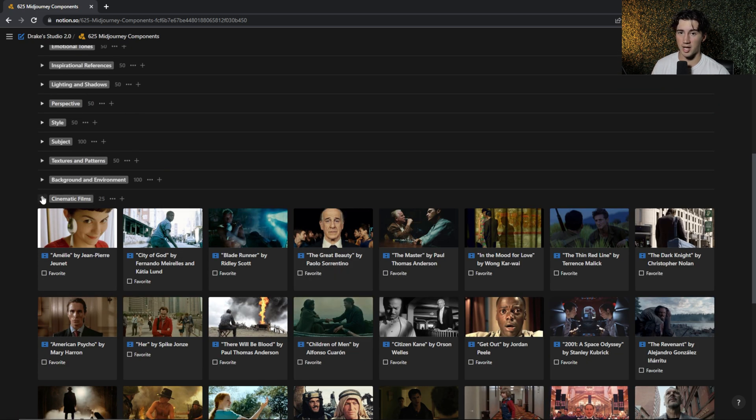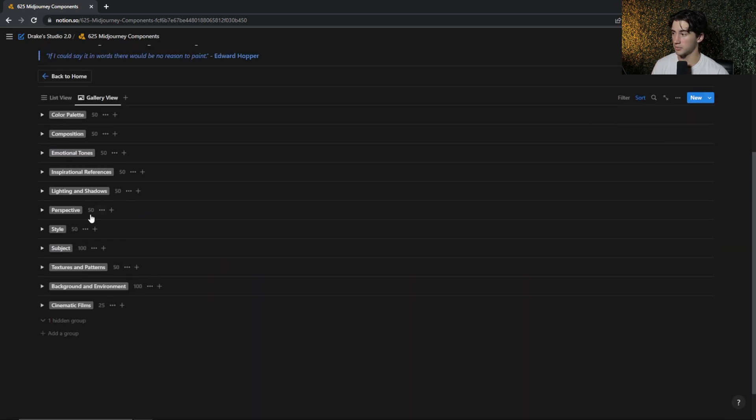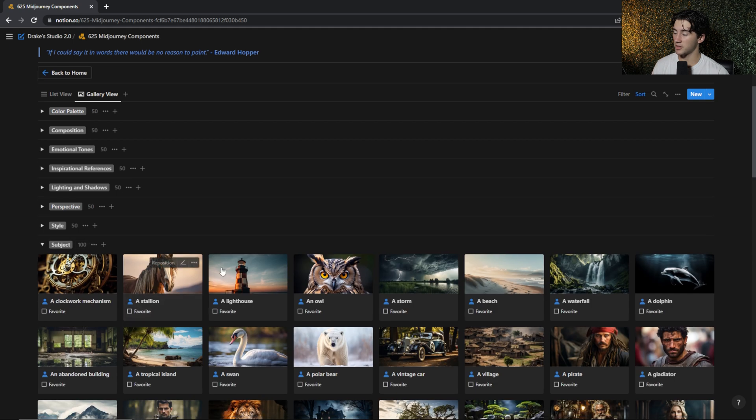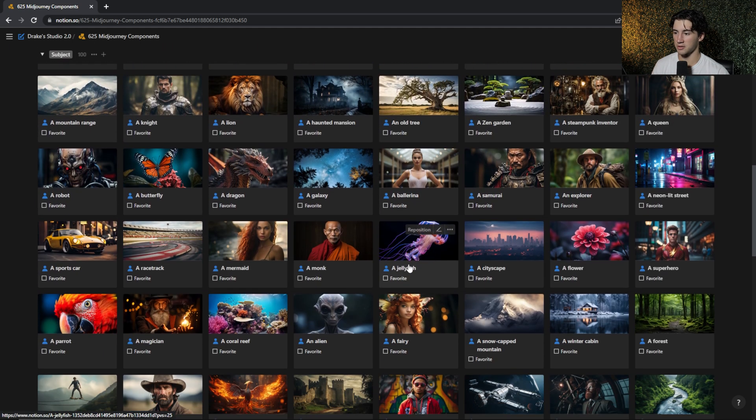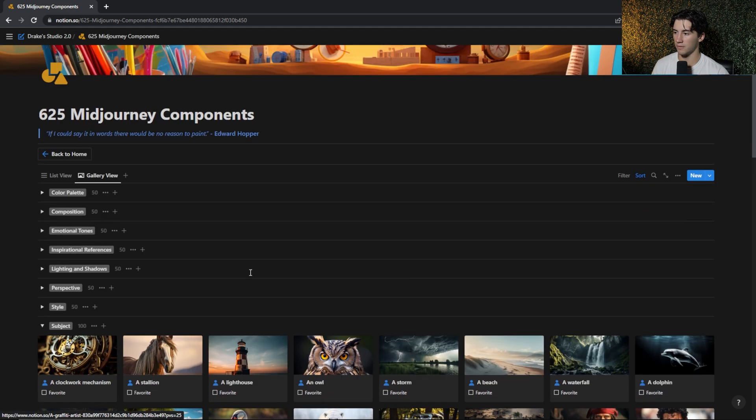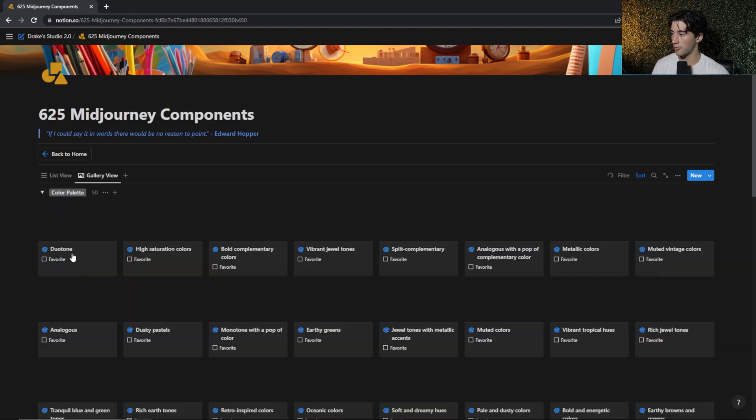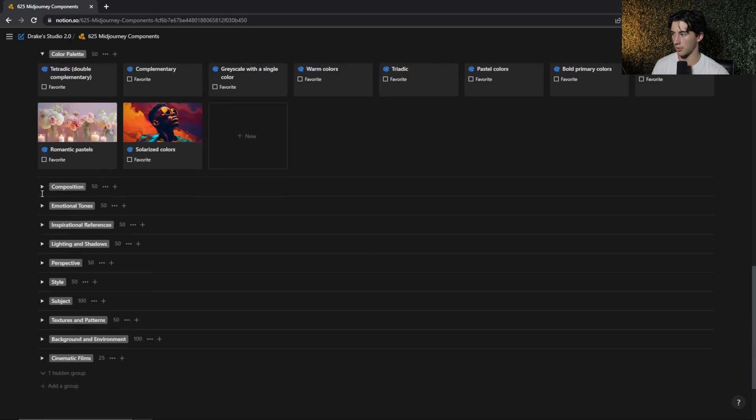And I didn't just add pictures for all of the cinematic films, but let's say that you are struggling to find a subject to use for your art. Well, I've provided 50 new subjects. So there's now a hundred subjects and I've provided pictures for all of these. And I haven't just provided pictures for subjects, but for every single category. And the beautiful thing about all of these pictures is that unless it's an inspirational reference or a cinematic film, these pictures have all been generated with mid-journey. So you know what you are getting into when you are using that specific word or component in your prompts.